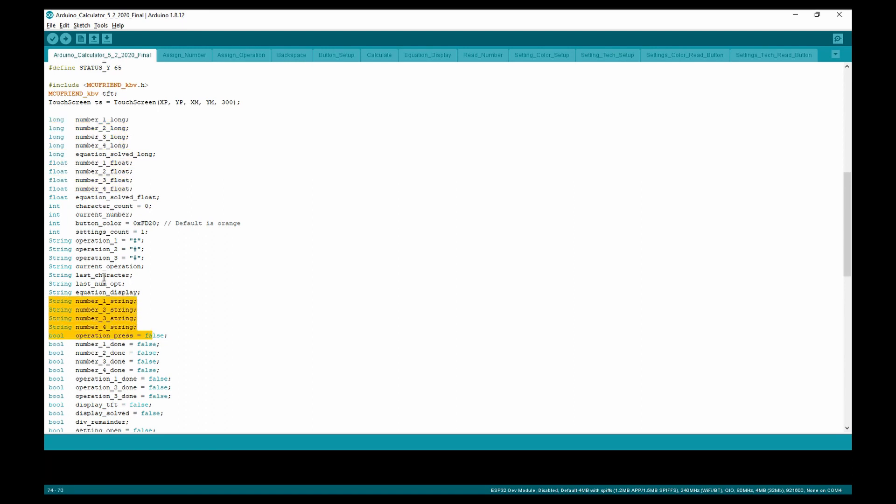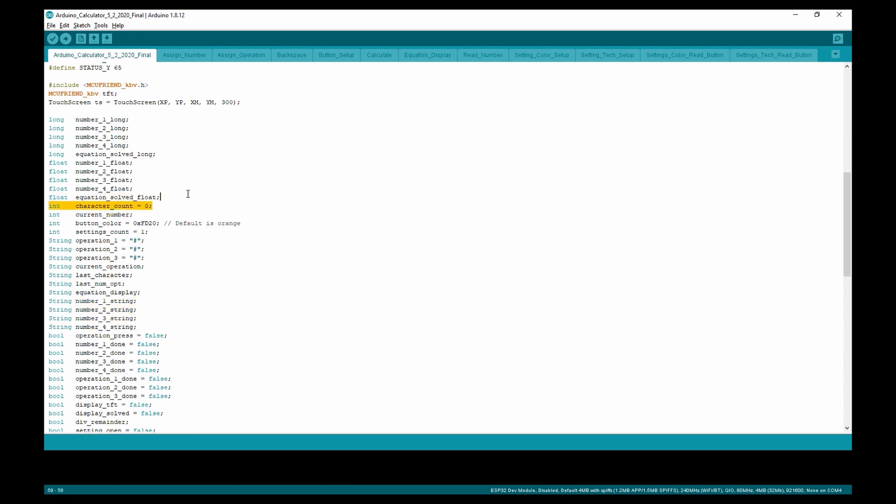Long is used for addition, subtraction, and multiplication. The float is used for division. And finally, the string is used for displaying numbers on the LCD.